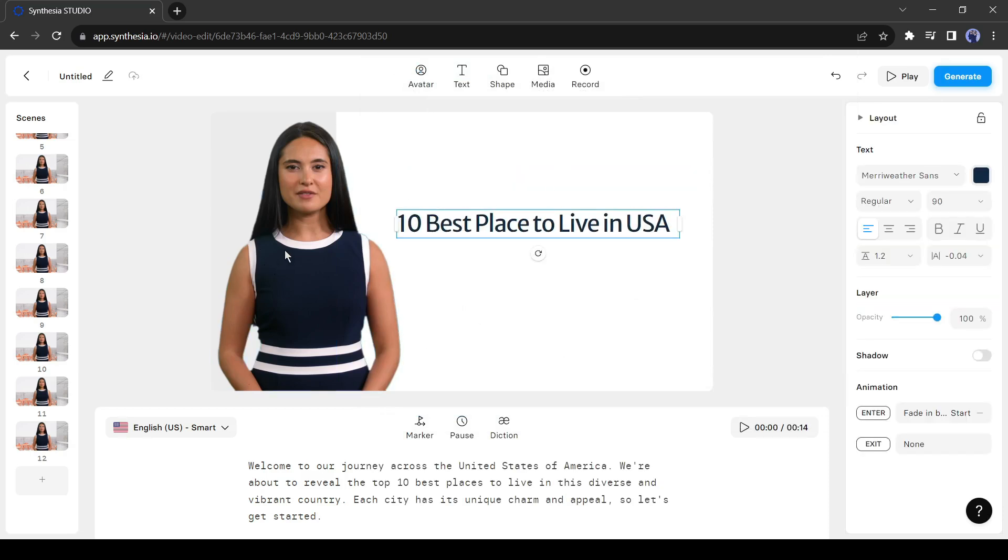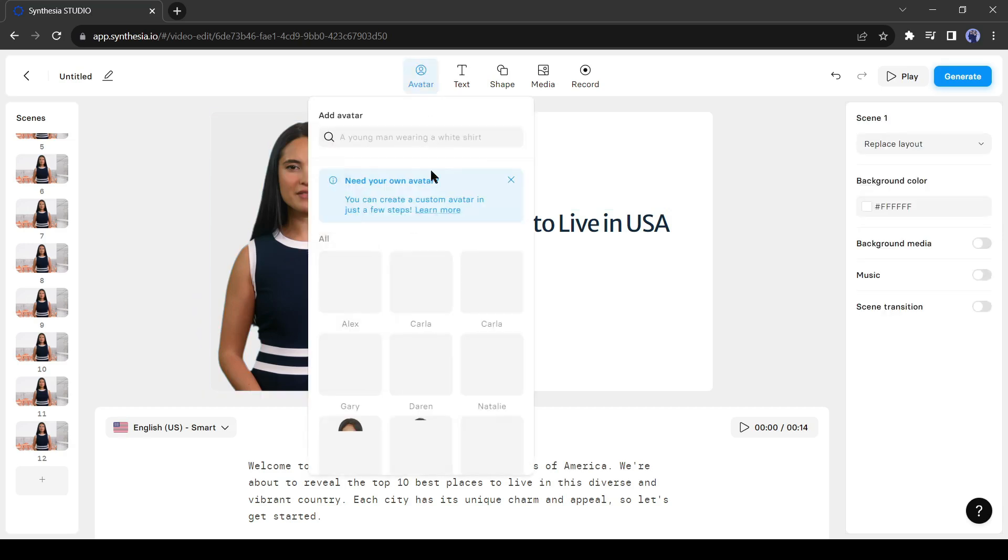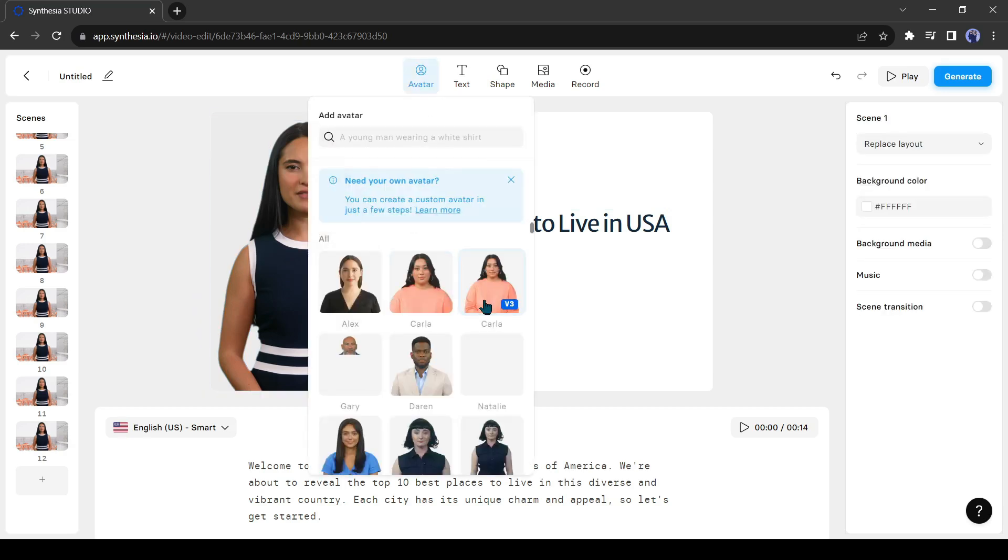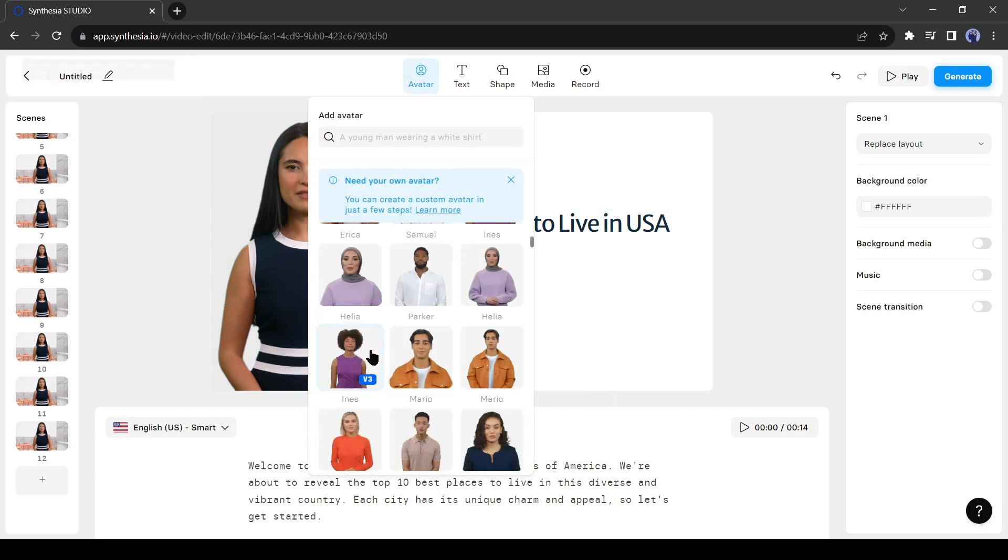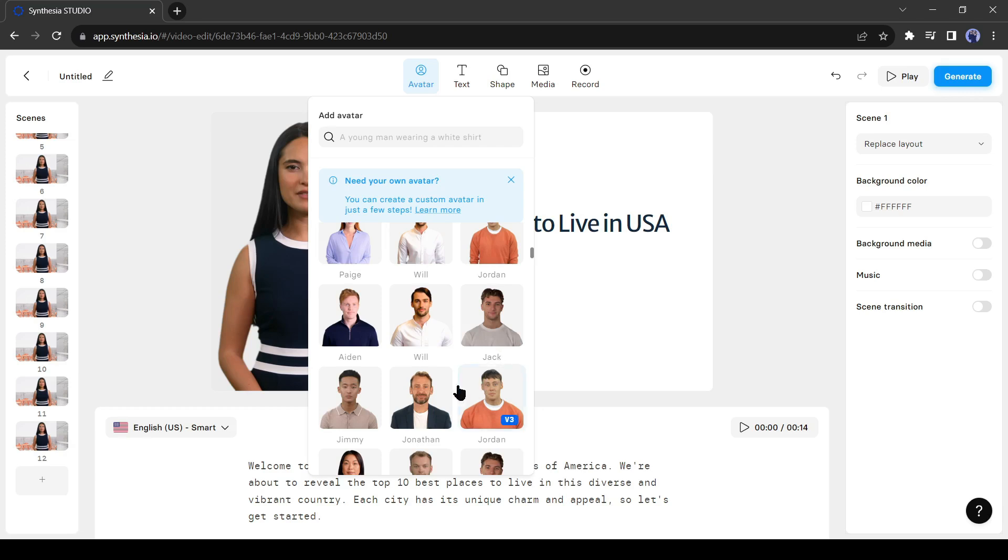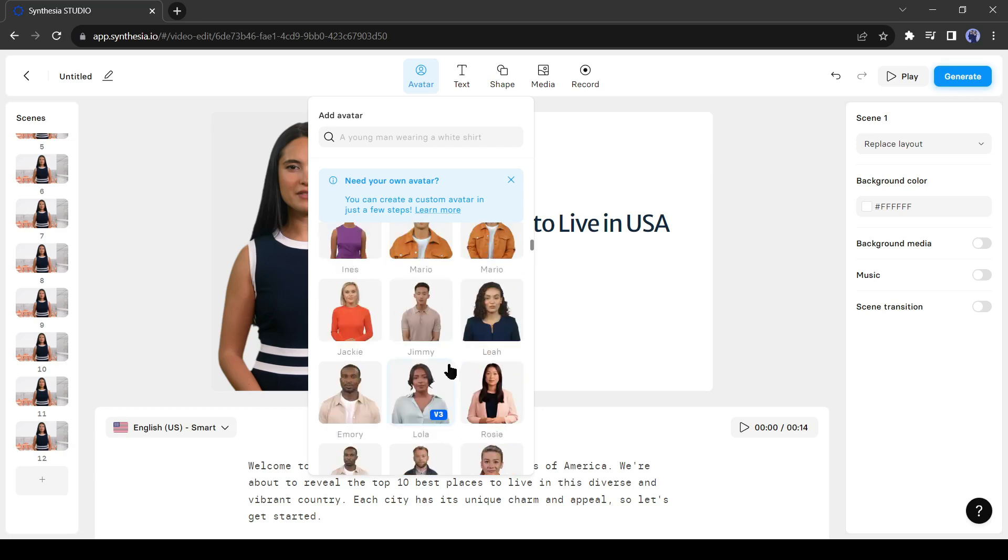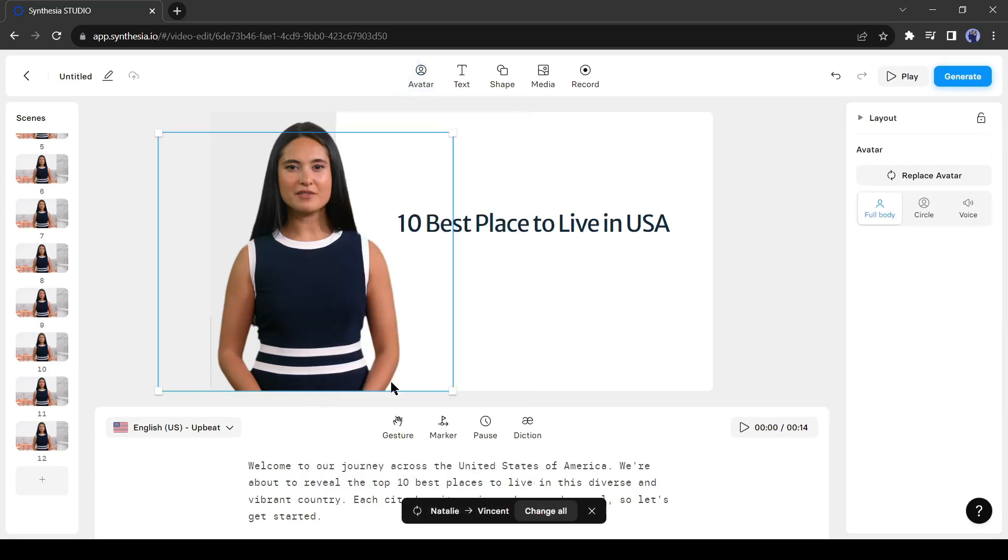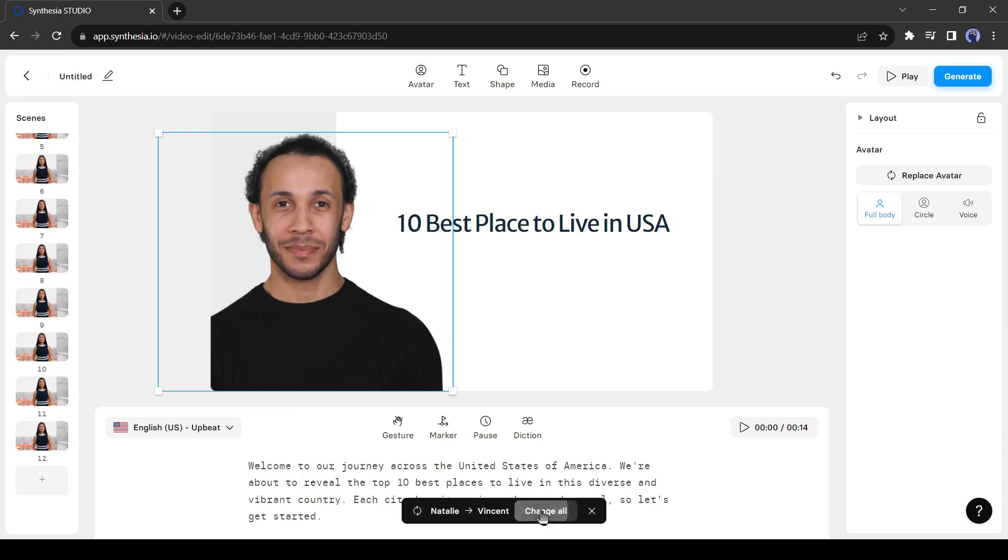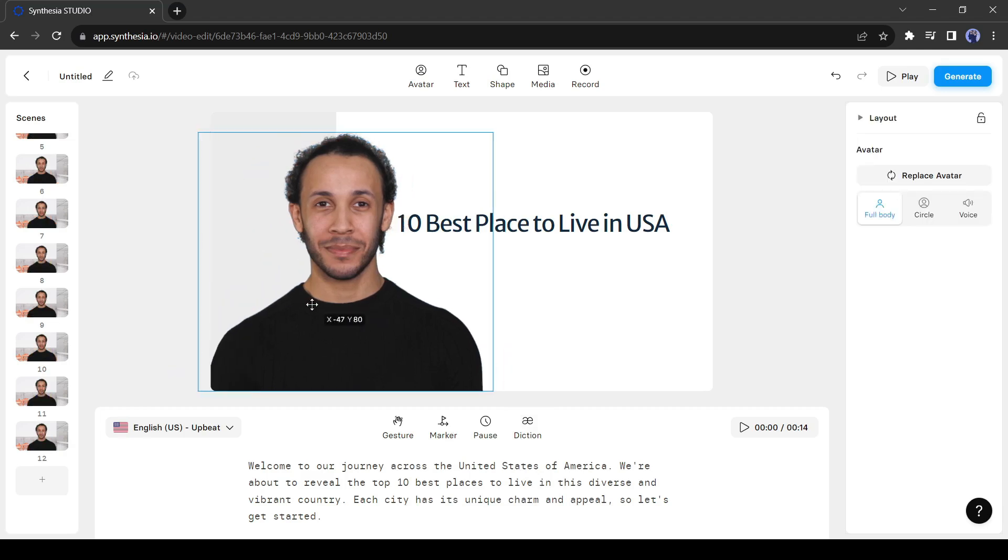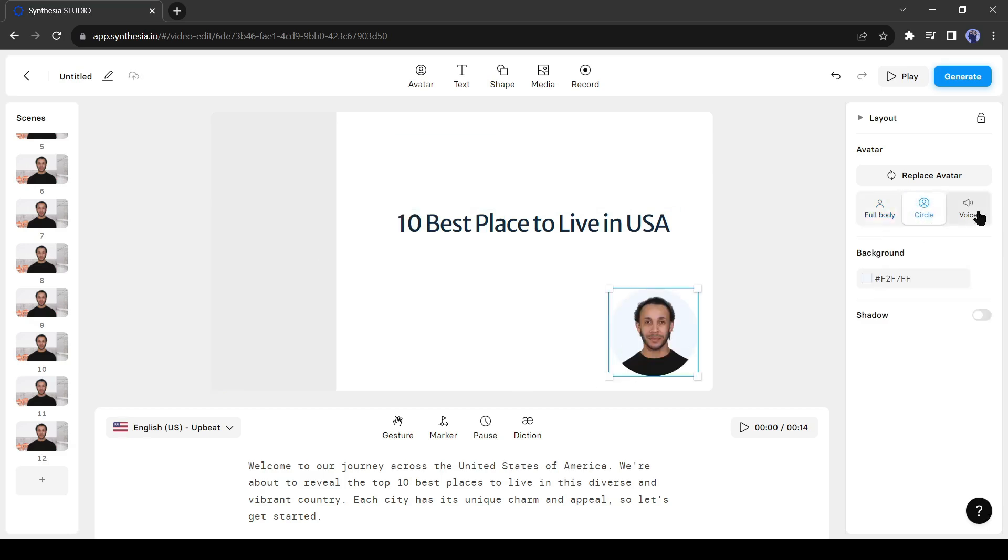You can change the avatar. To change the avatar click on the avatar icon from here. You will get over 140 AI avatars. Synthesia avatars are very realistic. Okay, select one avatar. Now you can notice a new popup has appeared at the bottom. Here you can change your avatar from every scene. If you want to change the avatar only in this scene then skip this. Otherwise, click on change all. Now, adjust the avatar size. You can use a full body or can use a circle even can use only audio.